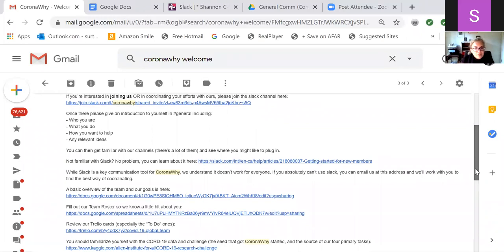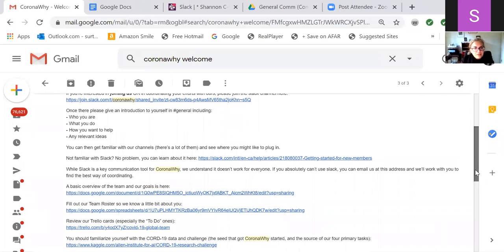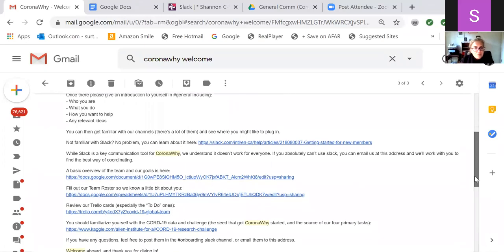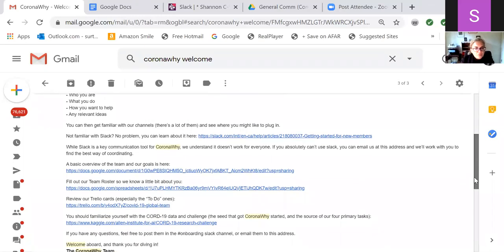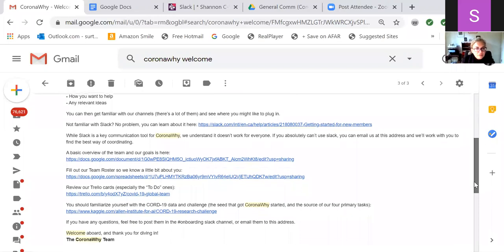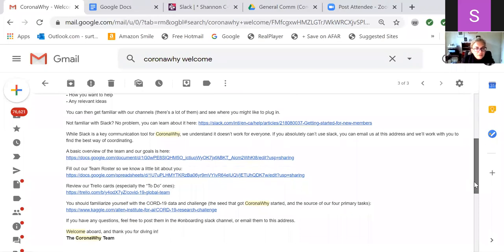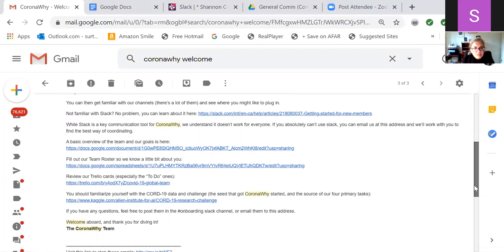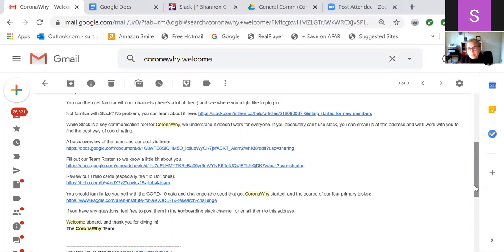Not familiar with Slack? No problem. You can learn about it here. If you don't want to work with Slack, you can email us at the address. Okay. And then team goals, those are important. And then it talks about the Trello cards. Ooh, this team roster is out of date. Yeah. No, this is my, I mean, this is mine. So this was from several weeks ago. So, but I don't know if nobody's touched it, then that's an issue.